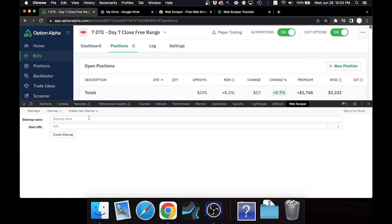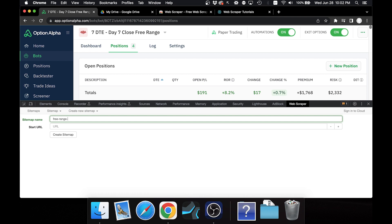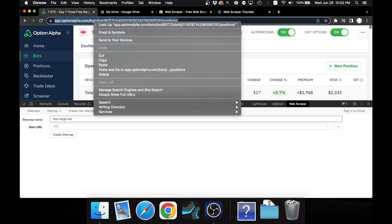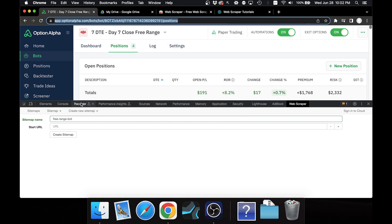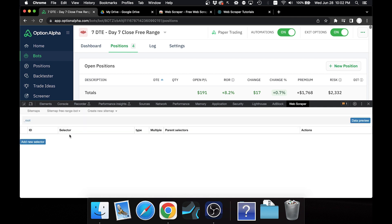Once you have the developer tools docked to the bottom, we can start by creating a new sitemap. Click Create New Sitemap, then Create Sitemap, give it a name — I'm going to call it the name of the bot. Then the URL is the one from the positions page, so right-click and copy it, then paste it into the URL field. That's why you want to be on the positions page of the bot you're trying to export. Click Create Sitemap.